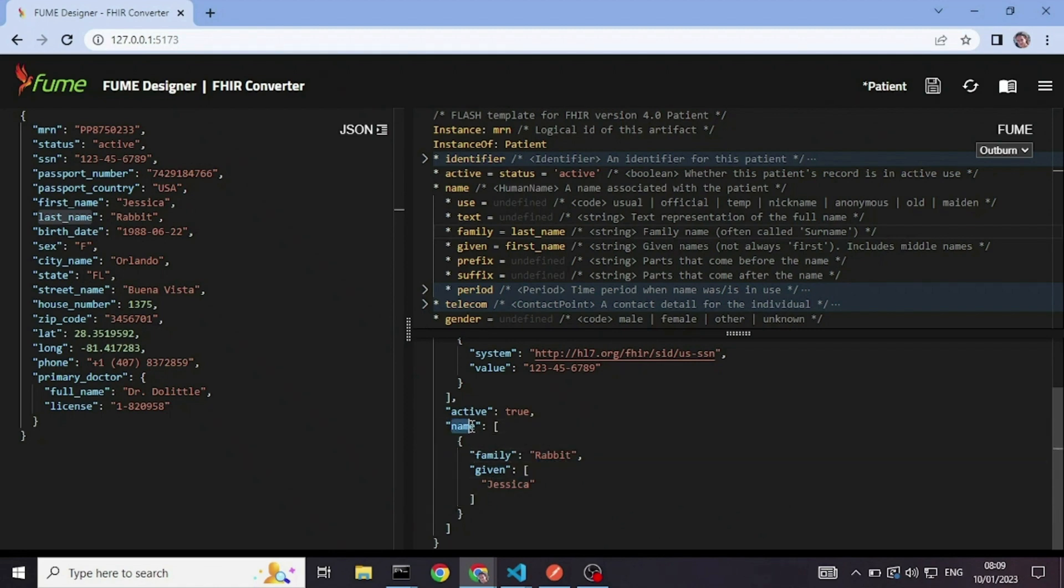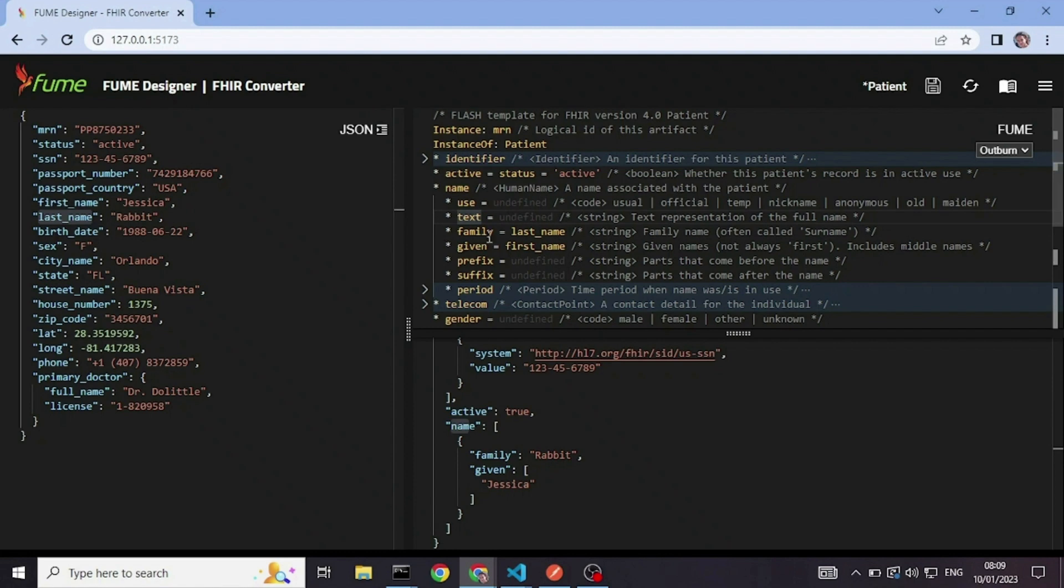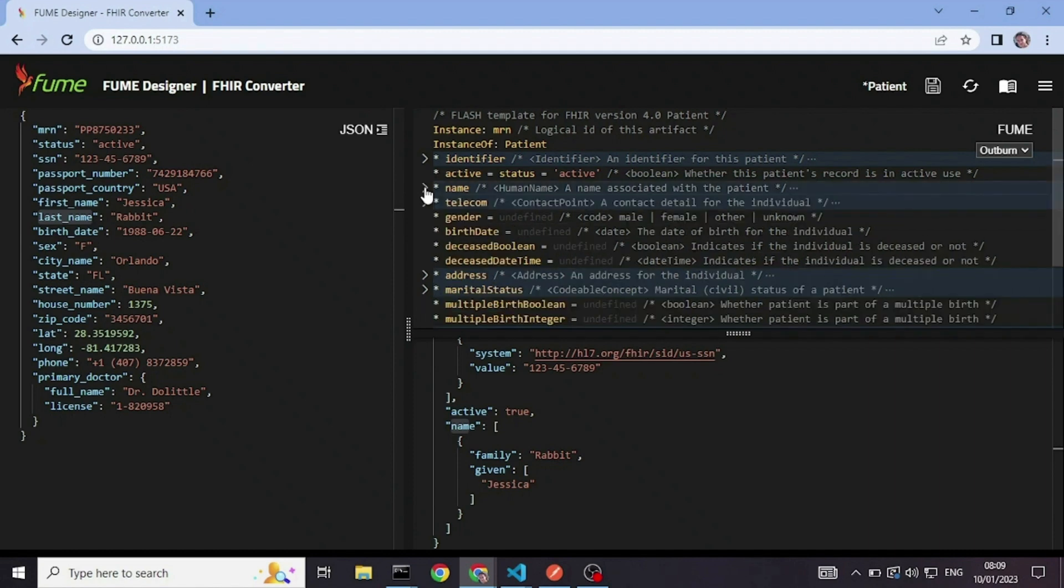So the given name appears inside an array and the family is a single value. The name itself is also an array and none of this is represented in the syntax of the flash script. So you just need to fill in the field names and you don't need to worry about the definition underlying each element.